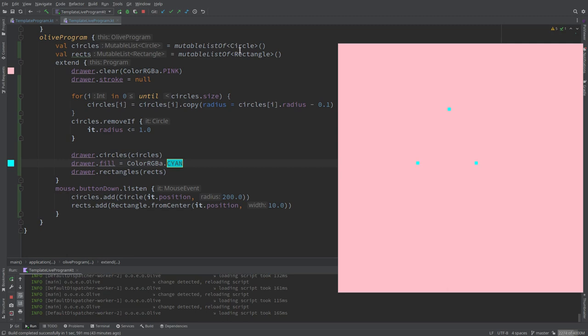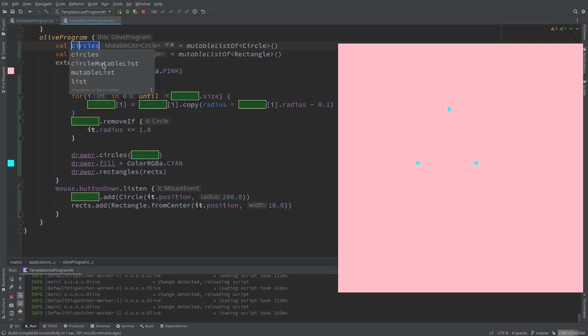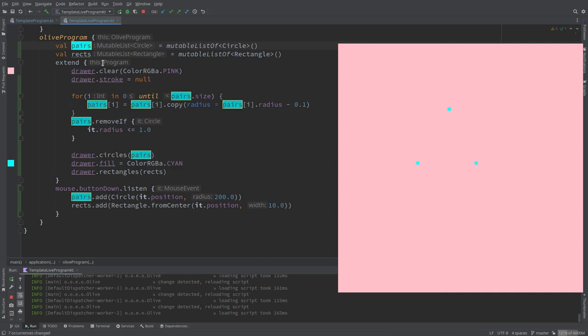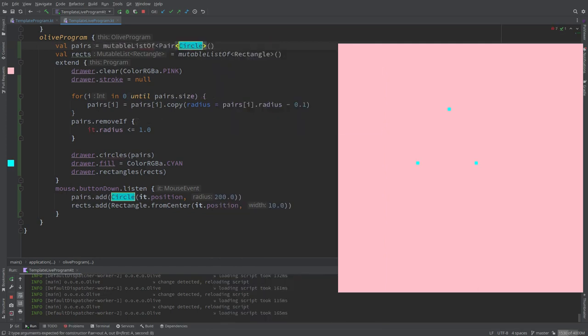We could make a mutable list of pairs. If we ended up using zips, we would zip the two lists, filter according to one of the components of the pair, and then split to produce two lists again. But let's introduce pairs to see also another feature of the language itself. I'm gonna rename circles as pairs.